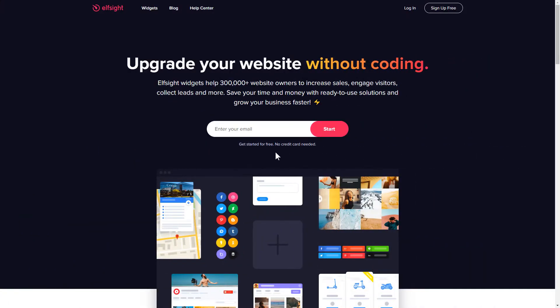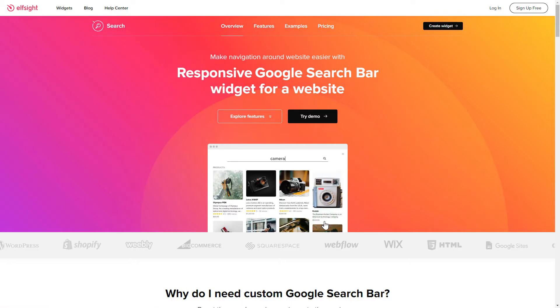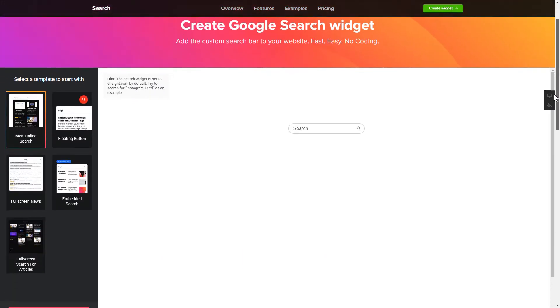First of all, let's go to elfsight.com and choose the Search widget in the menu list. Click Create widget. You can find the direct link in the video description.